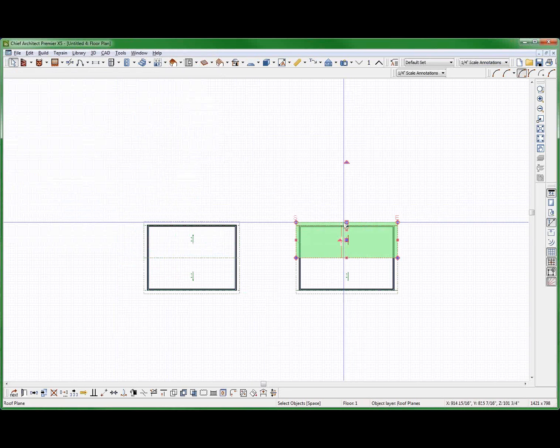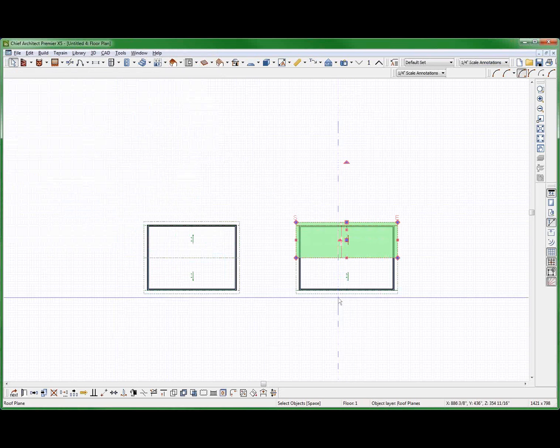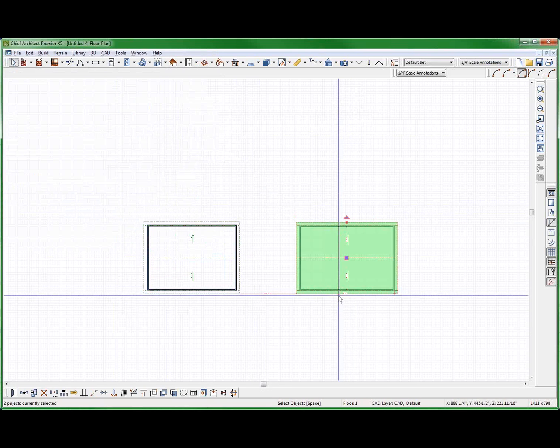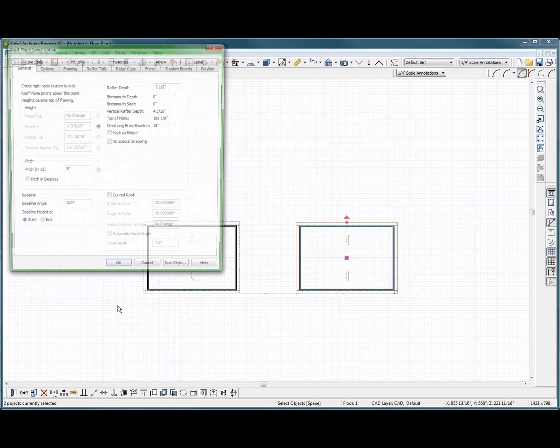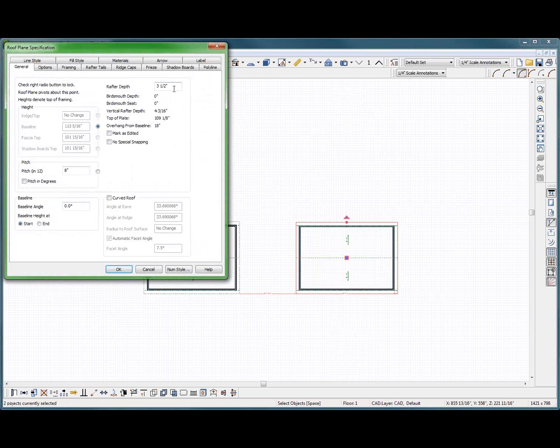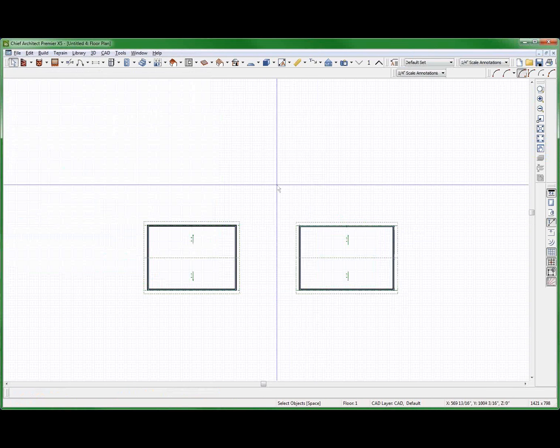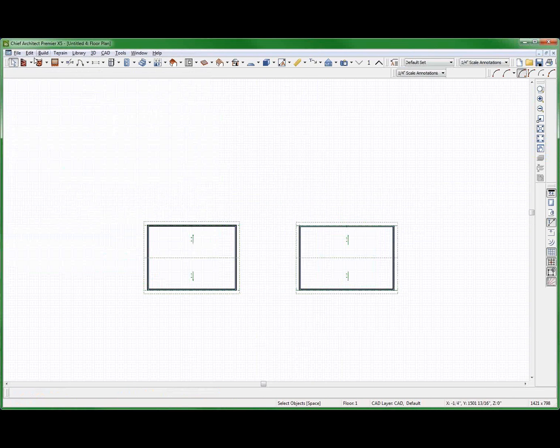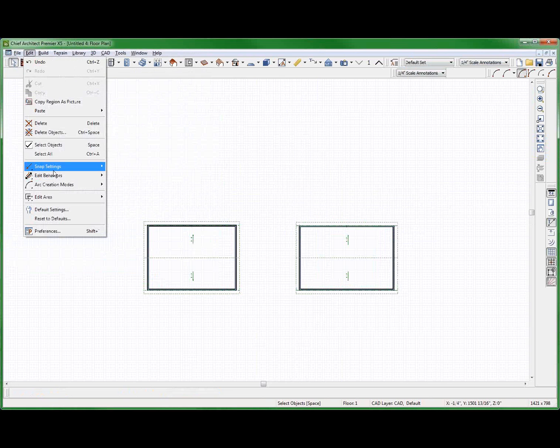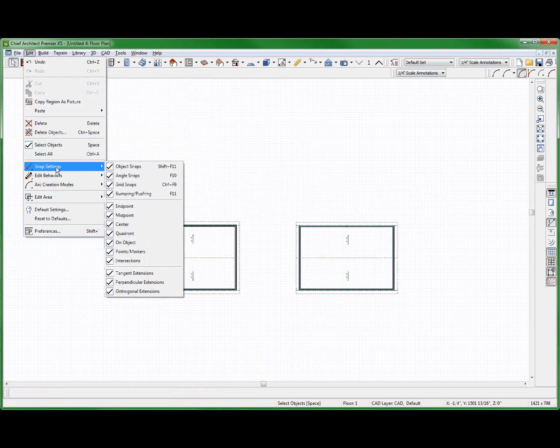Now I'm going to change this to a 4 and 12 pitch. Now I'm going to take this edit area. I did this backwards, actually. Edit area.